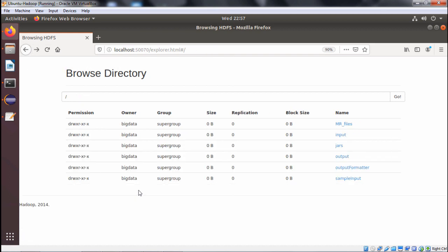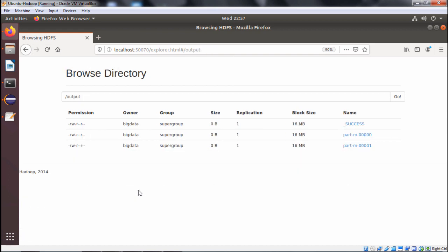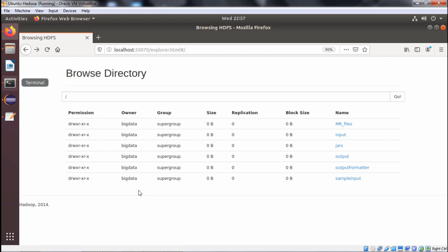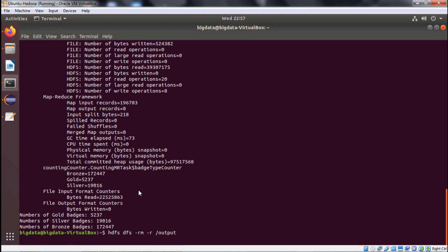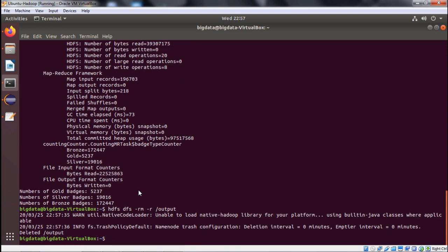Looking at the output folder, we have two part files but both are zero bytes in size, since nothing was written to the part files. We then delete the output folder using the command: hdfs dfs -rm -r with the output path. Thanks for watching.